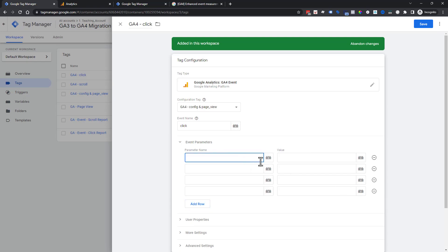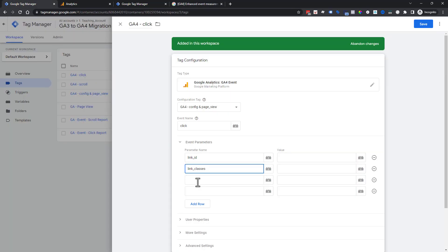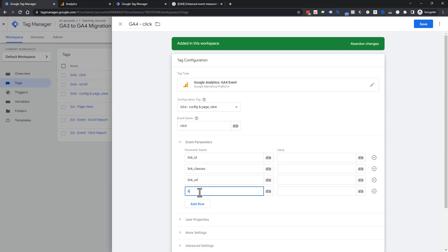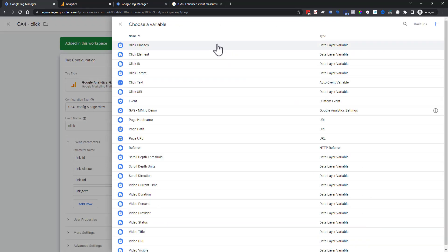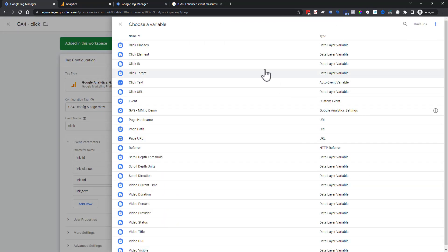Some of the things that we can throw in is a link ID. Then we can have link_classes, and we're using the same naming conventions that it's saying here. Instead of class, we're saying classes. Then we can also use link URL, again, lowercase and using underscores because that's what Google Analytics 4 is looking for.